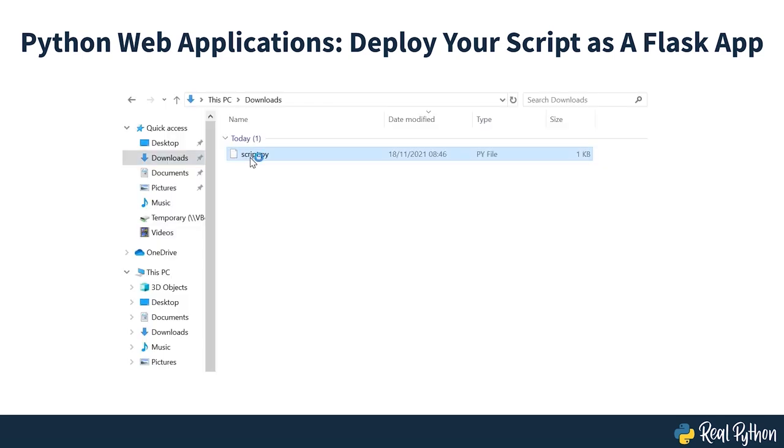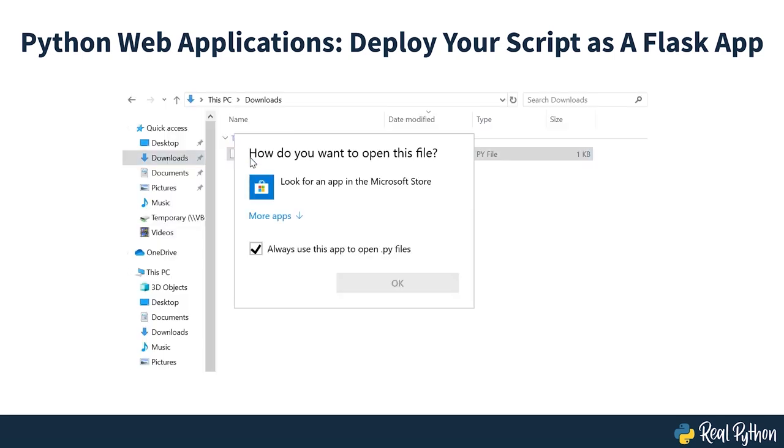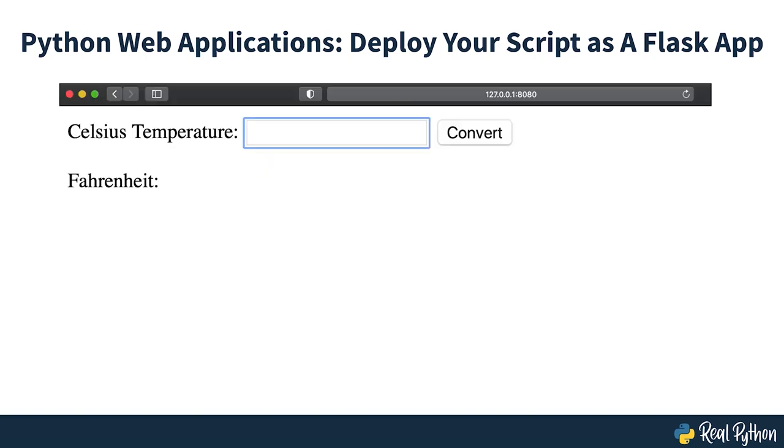Most people won't know what to do with your .py file. Converting your script into a Python web application is a great solution to make your code usable for a broad audience.